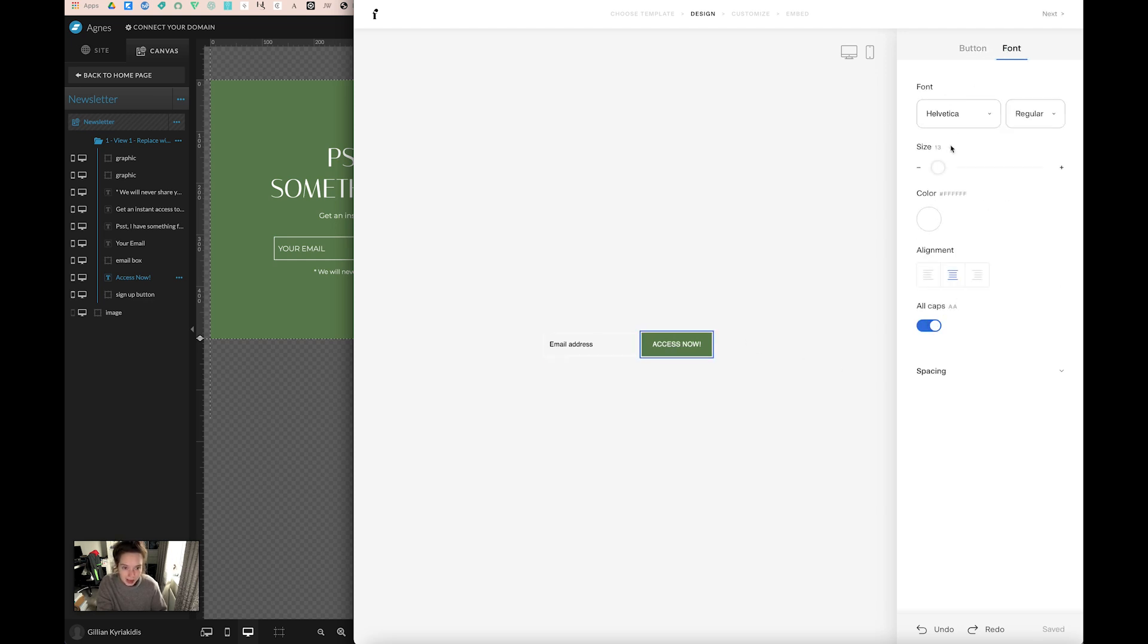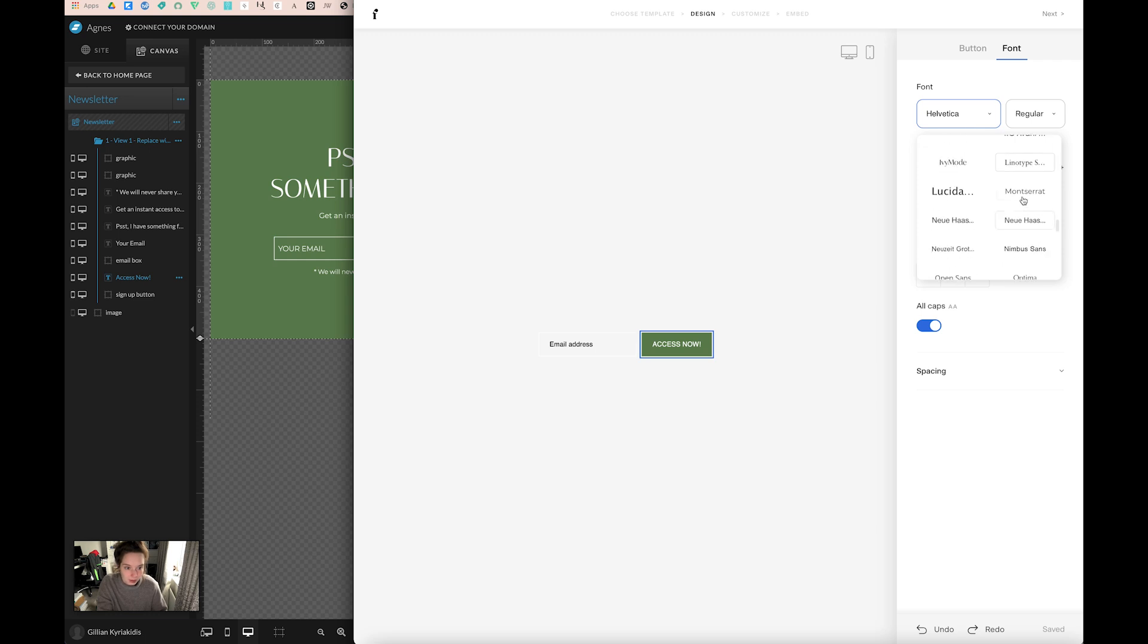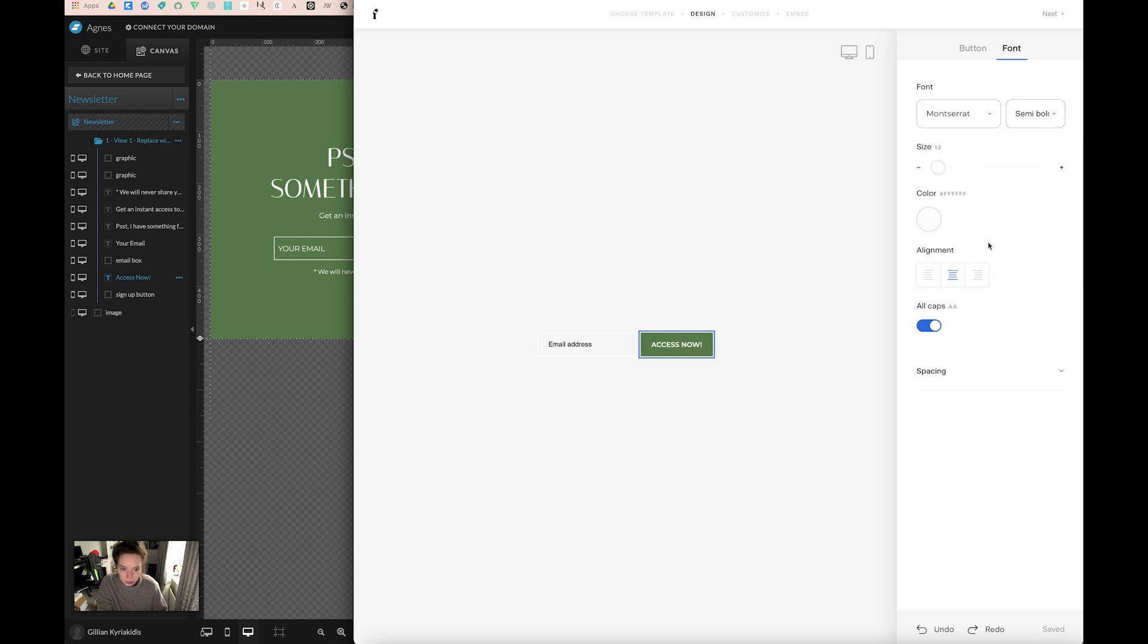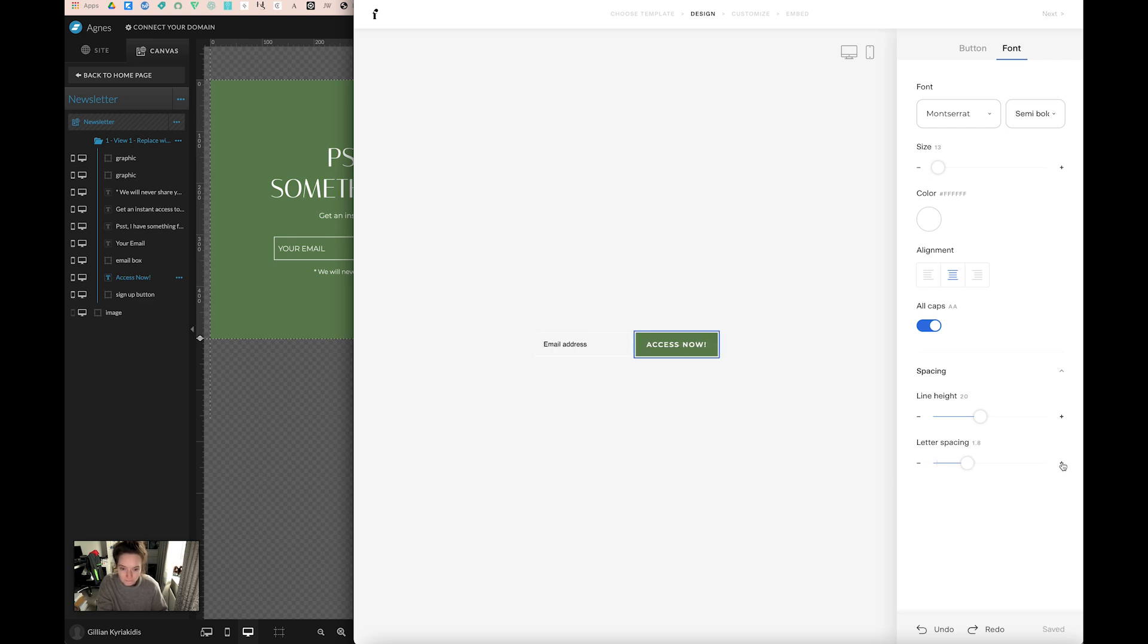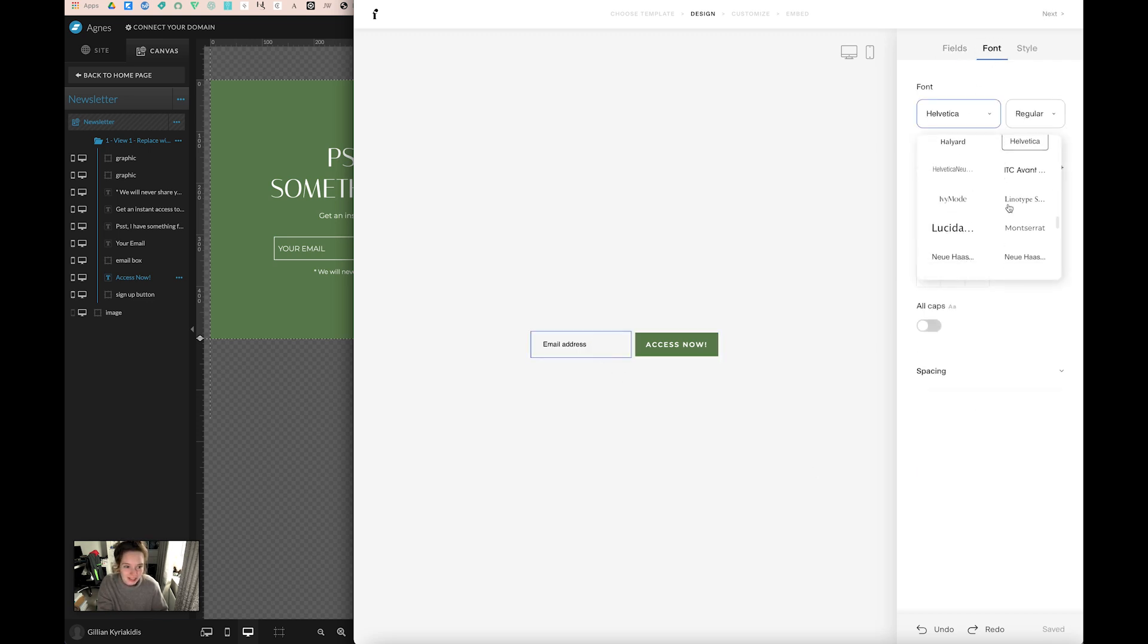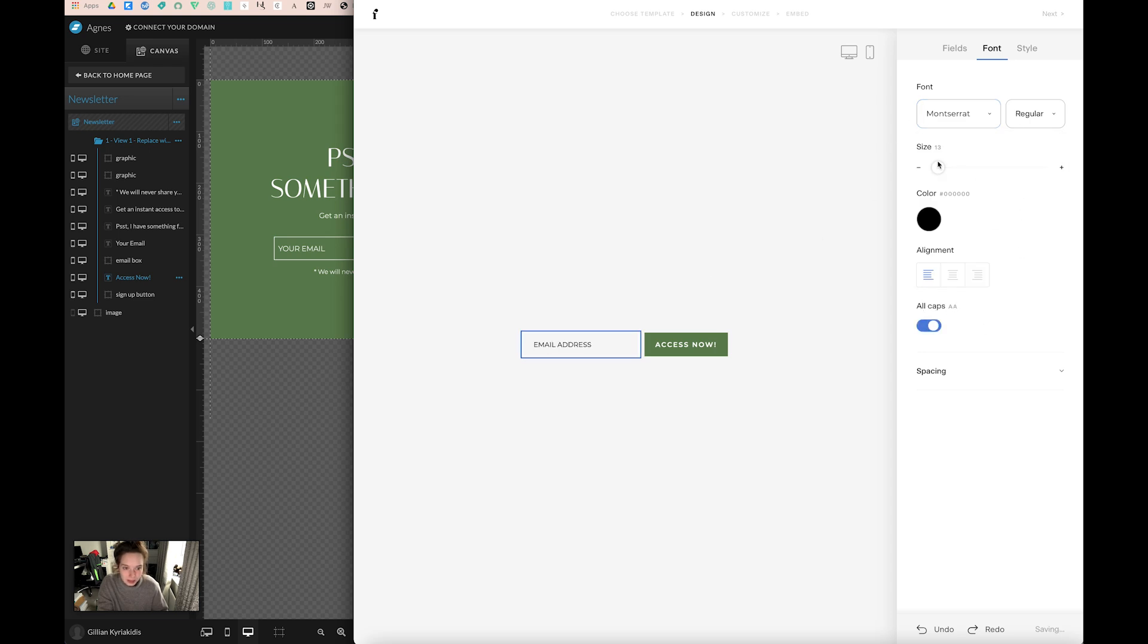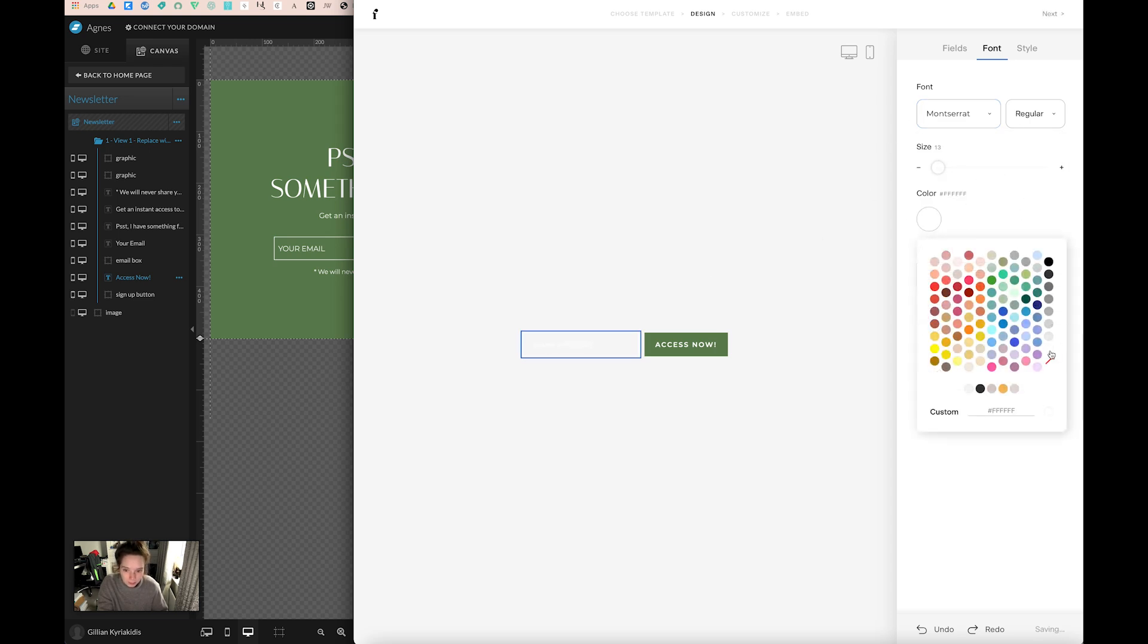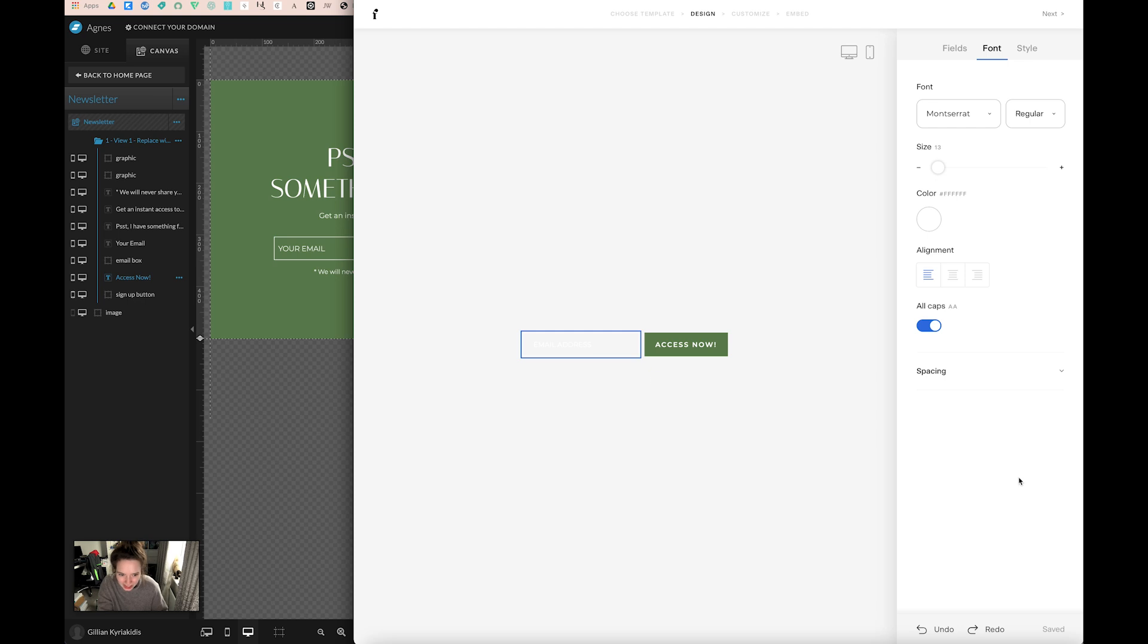What I need to do now is change the font. Let's make it all capitals. And the email address, I will change that font as well. It's hard to see against this gray.